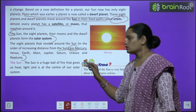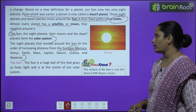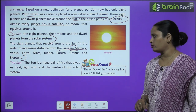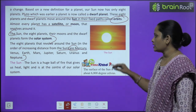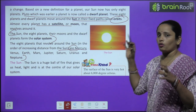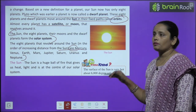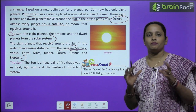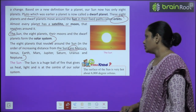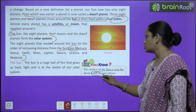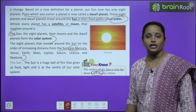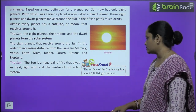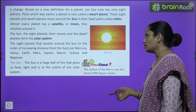The sun is a huge ball of fire that gives us heat and light, and is the center of the solar system. The surface of the sun is very hot — about six thousand degrees Celsius.